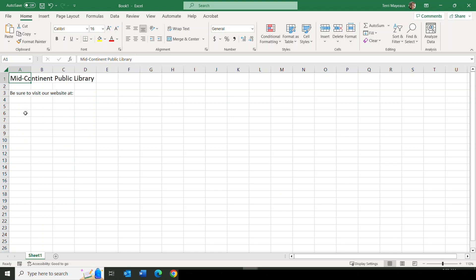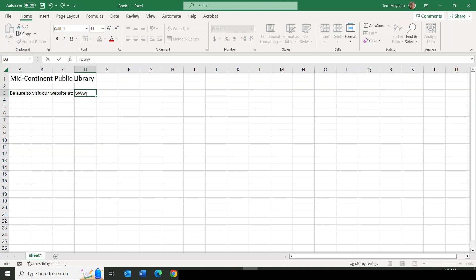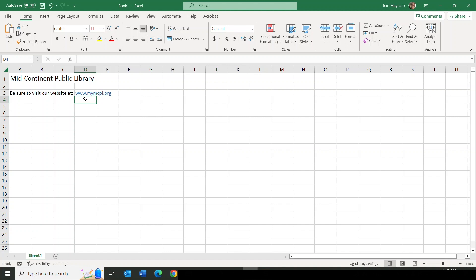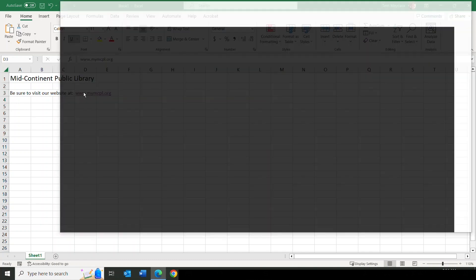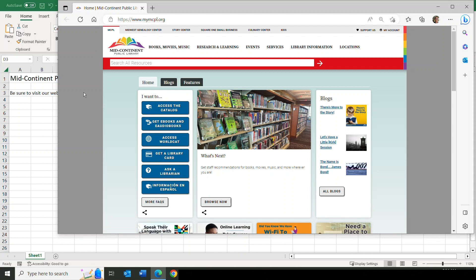In my first example spreadsheet, this is about Mid-Continent Public Library. In A3, it says 'be sure to visit our website at,' and this would be a perfect opportunity to share the URL of that website. I can click in D3 and simply type www.mymcpl.org and press Enter. Notice how it immediately turns blue with an underline. When I hover my mouse over that link, my mouse pointer becomes a hand with a pointy finger. When I click on it, it takes me immediately to the homepage of mymcpl.org.